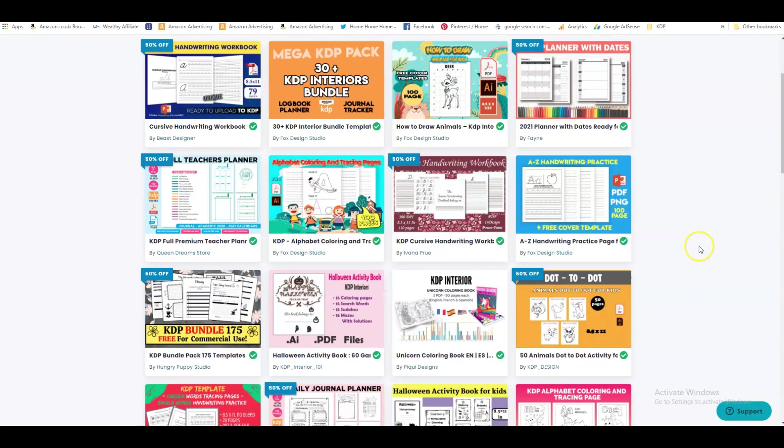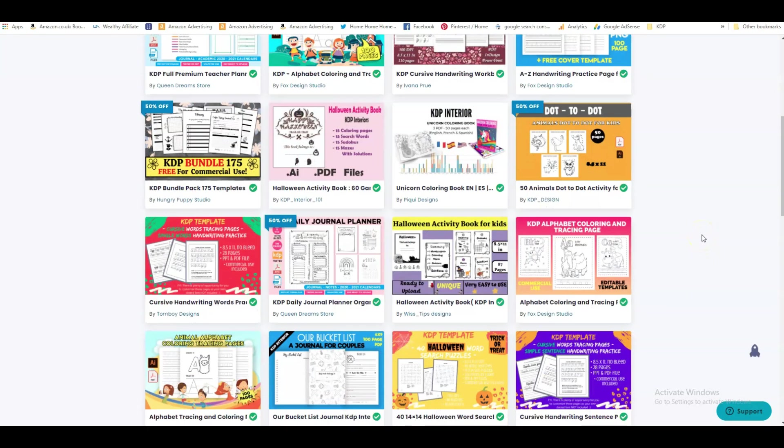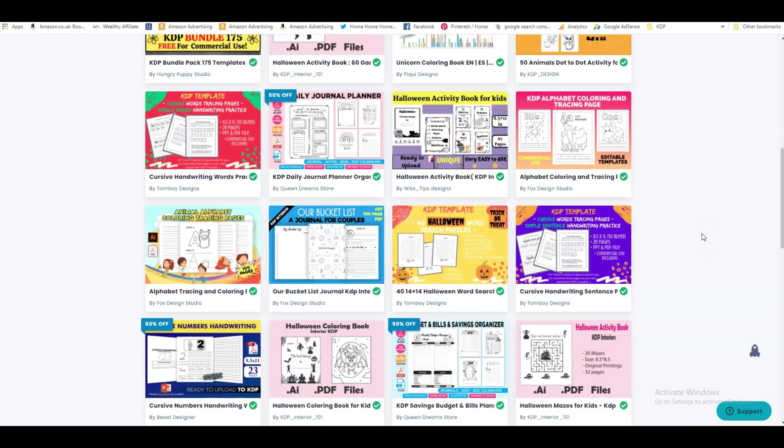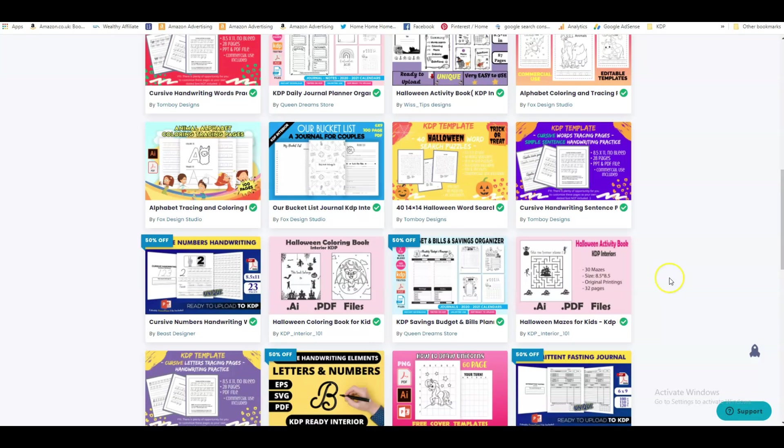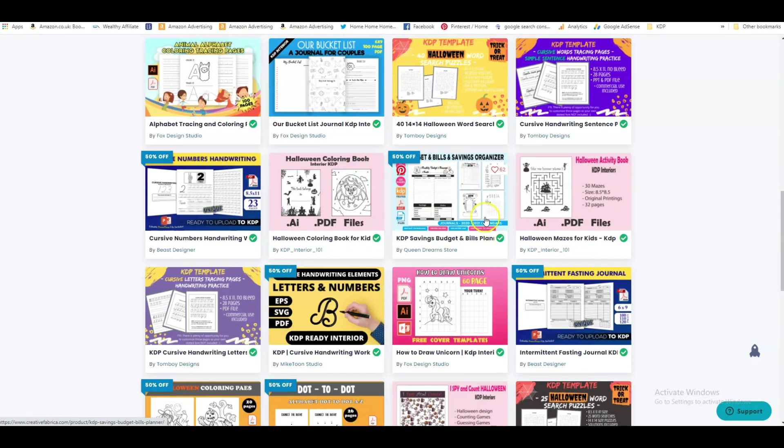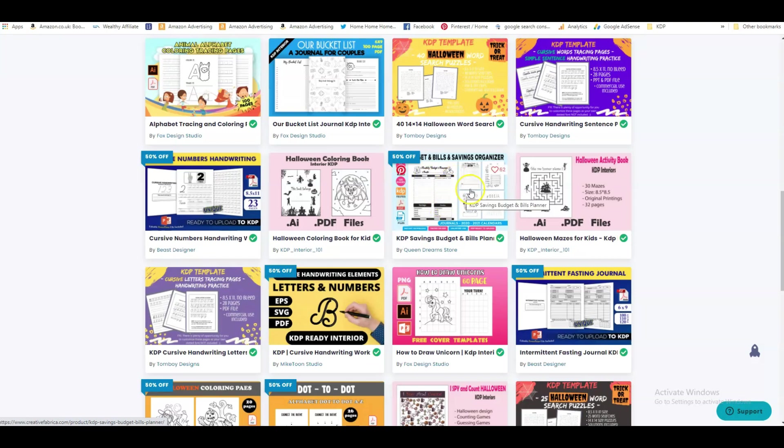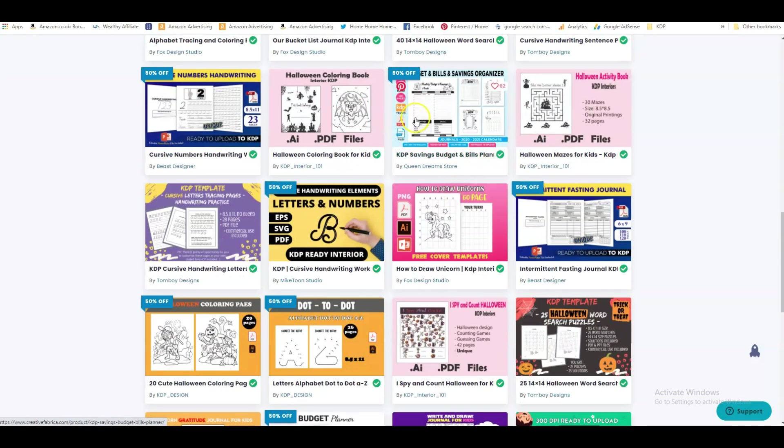For me, I think the planners, the log books, those kind of books sell better, so that's what I'm concentrating on. So what kind of book am I going to download to show you how to convert to PNG? We've got, look at this one, KDP saving budget and bills planner. This is exactly what we were talking about in my last video, very good niche to have books in.